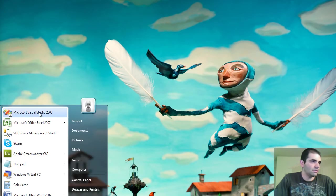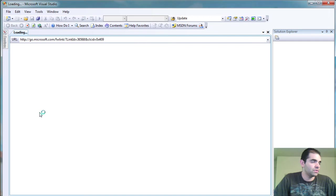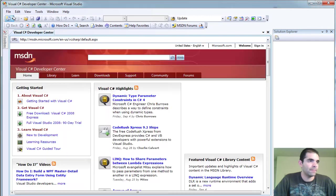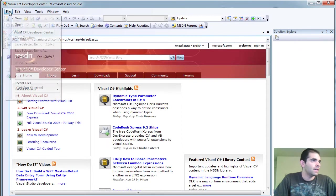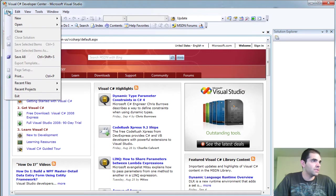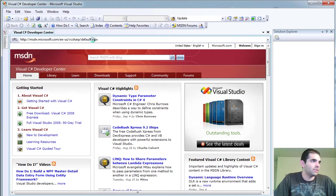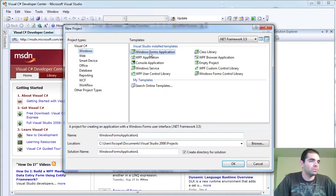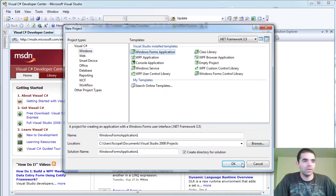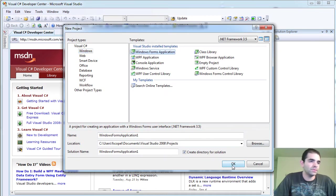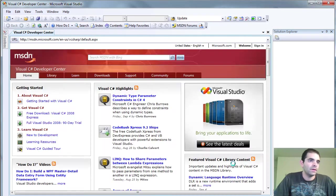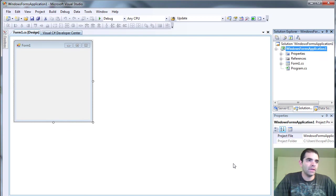Go ahead and minimize this. I'm going to start my Visual Studio here. And I'm just going to create a new project. So file new project. We're going to be working with Windows forms. And click OK.